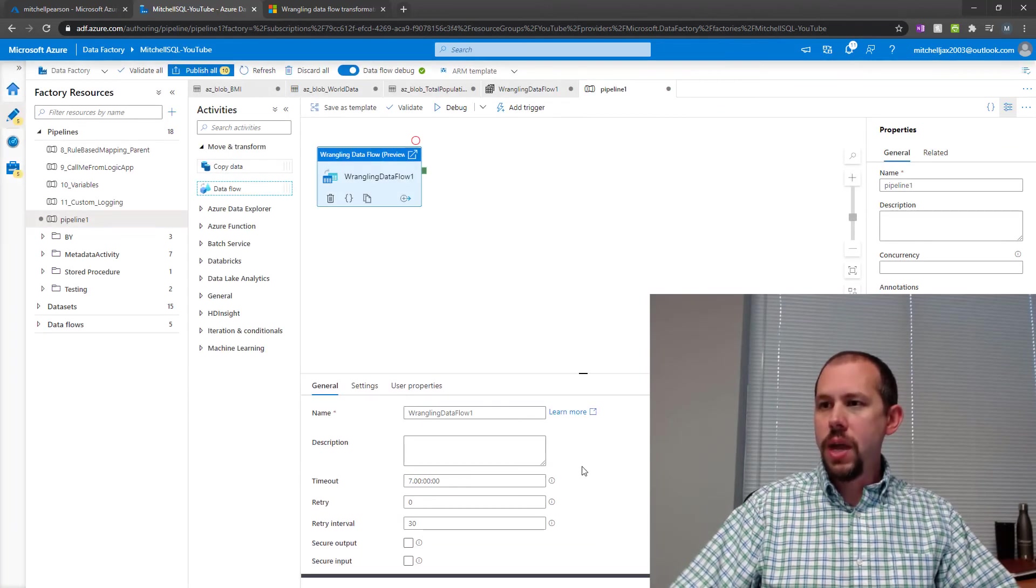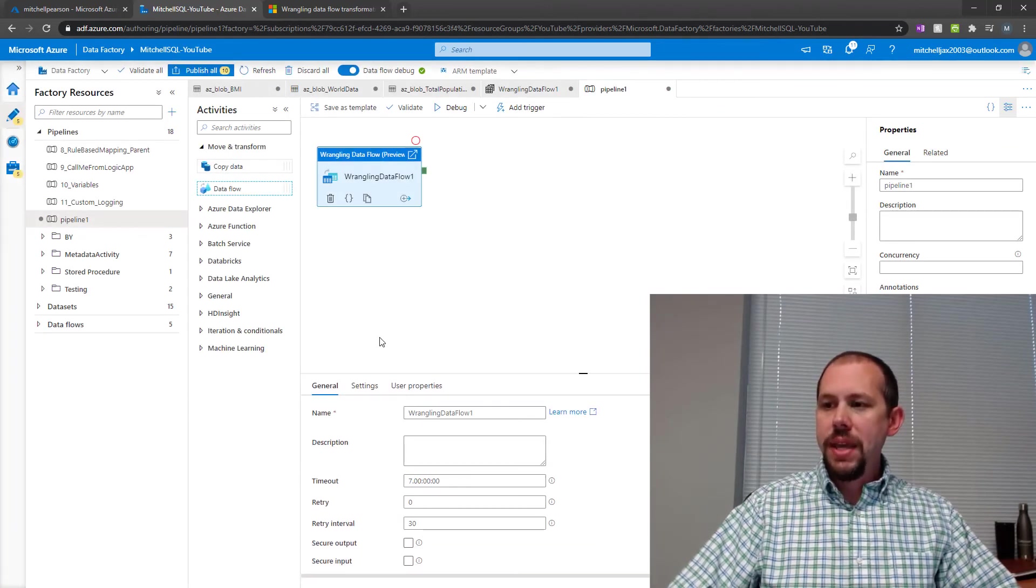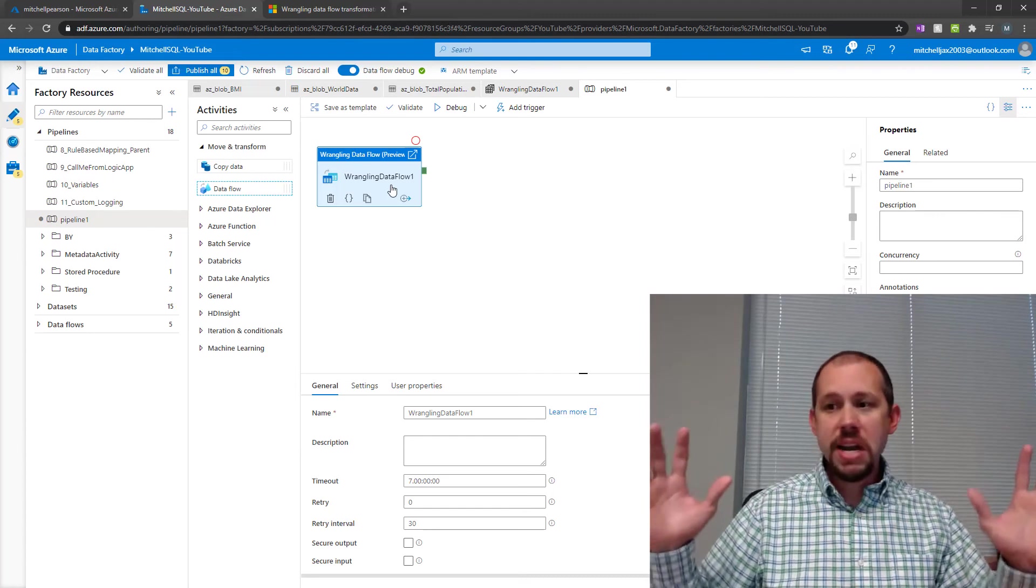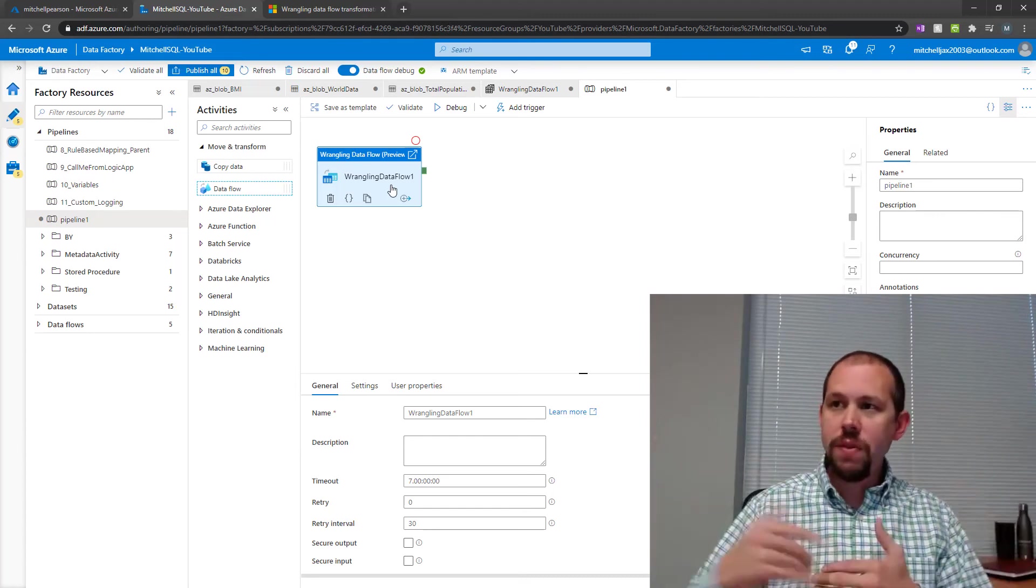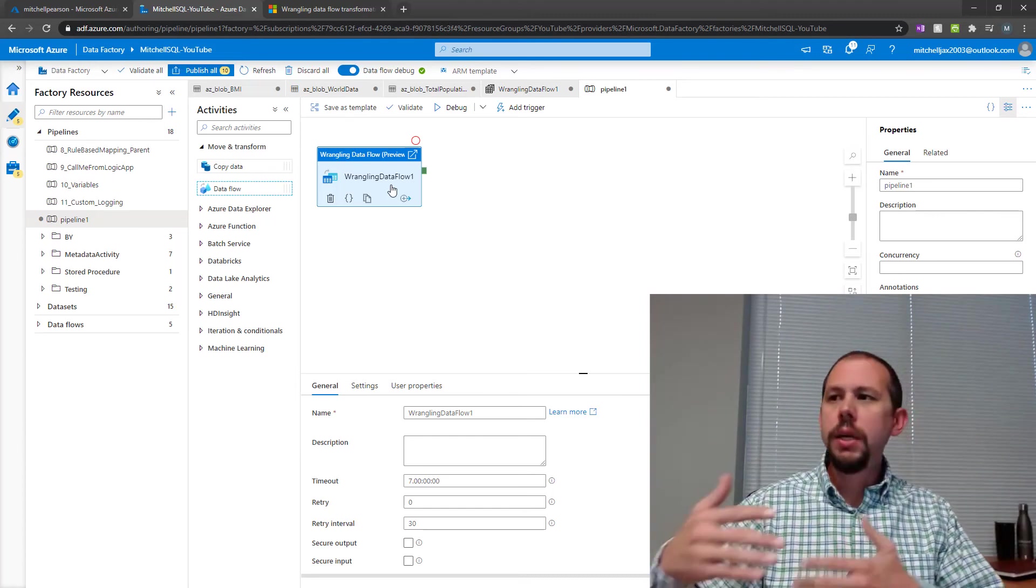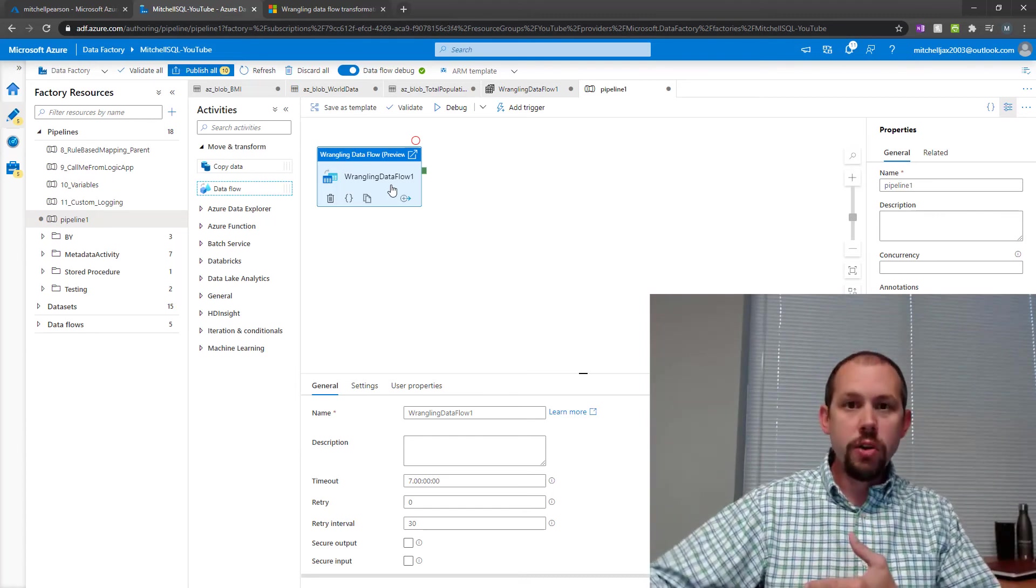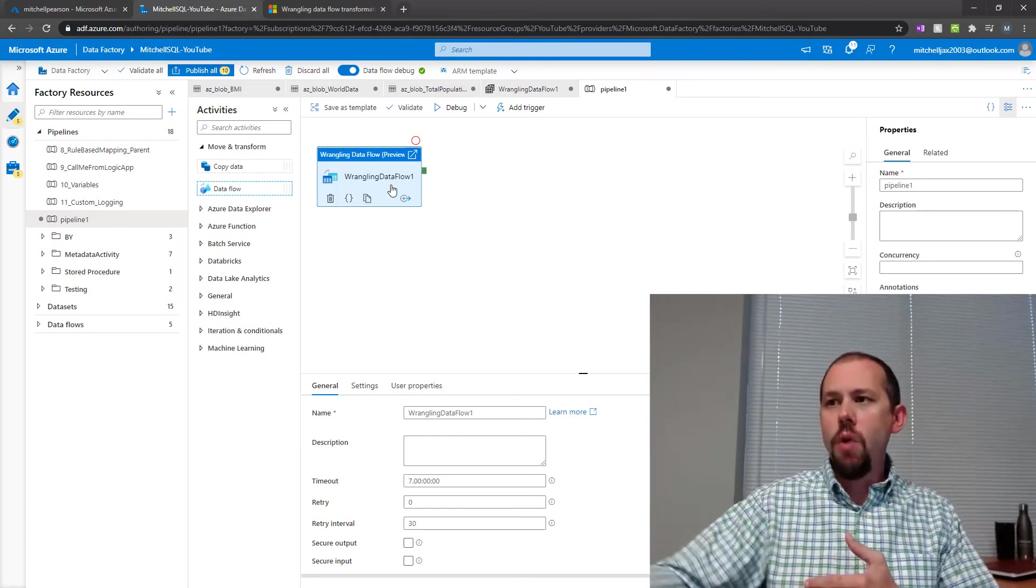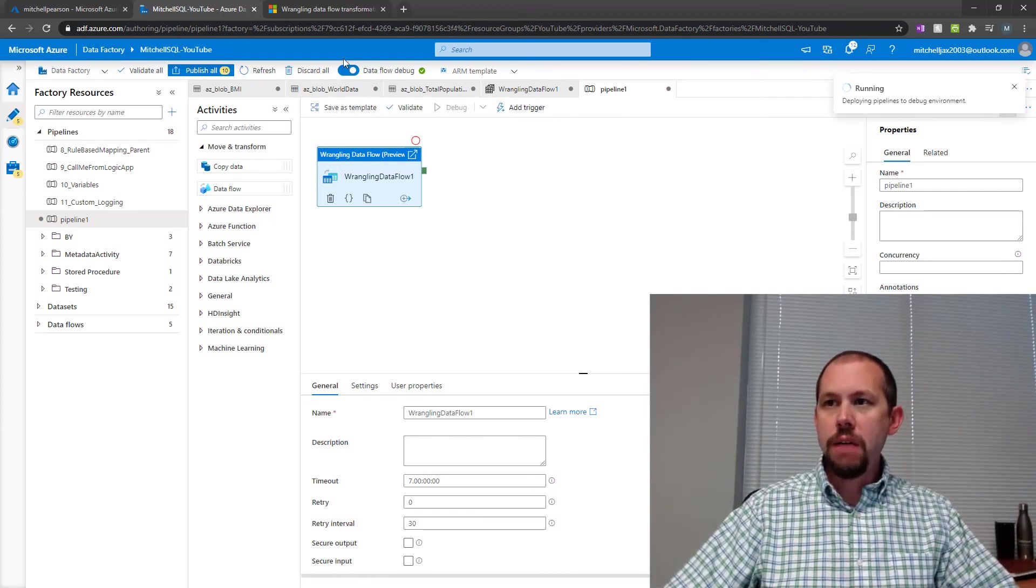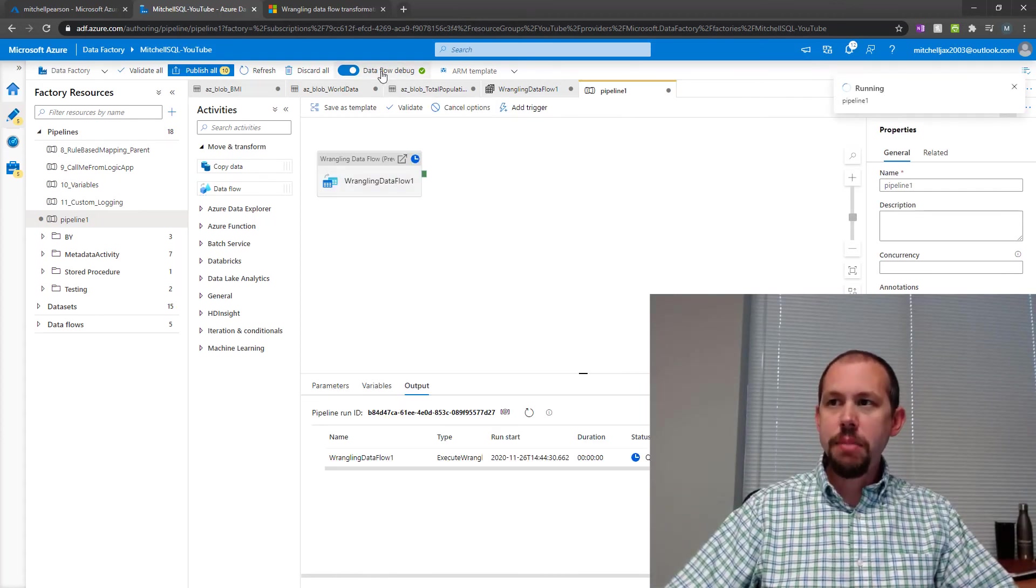There we go. It's ready to go. We can run this in debug mode. We could, of course, publish it and then trigger that and run it. But what I'm going to do is go ahead and hit debug. I've already got my debug turned on. So this should actually run relatively quickly here.